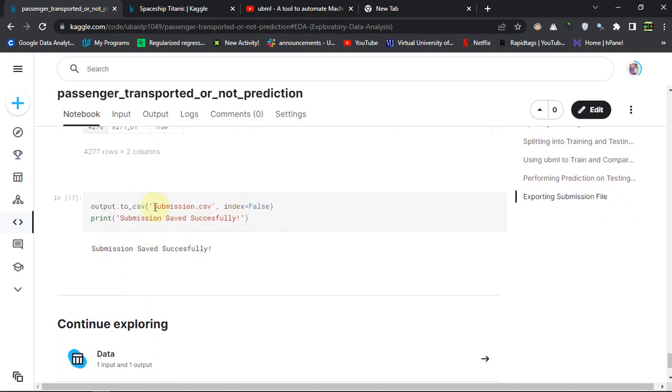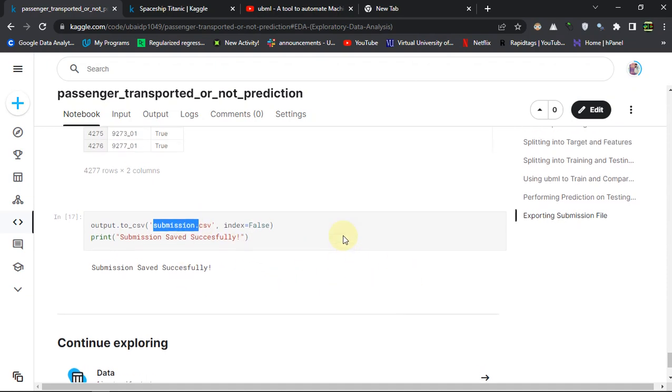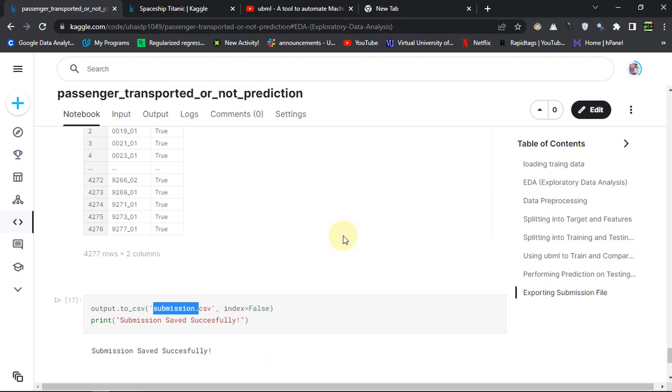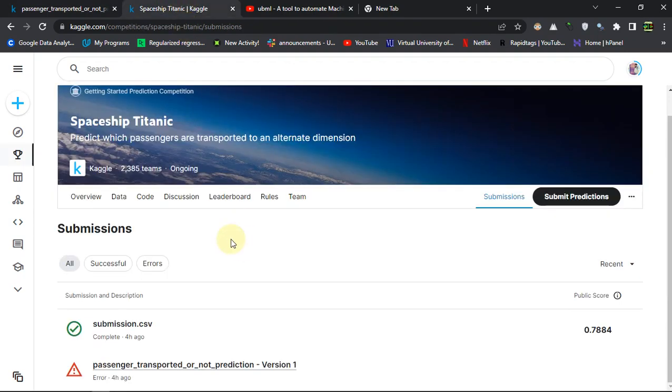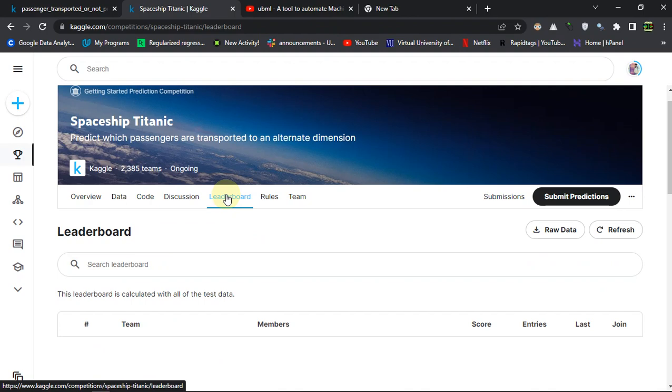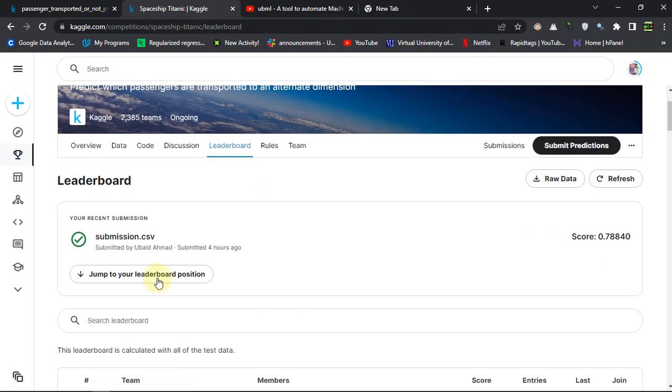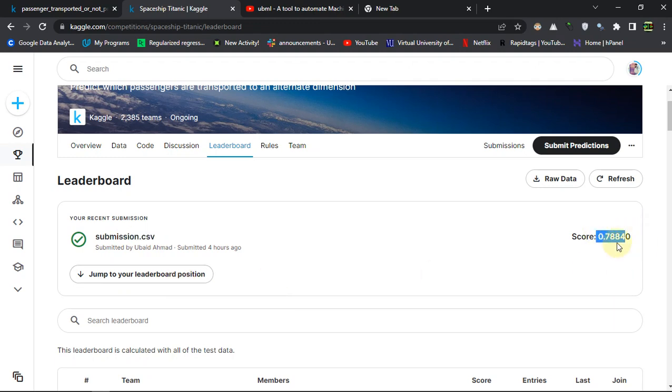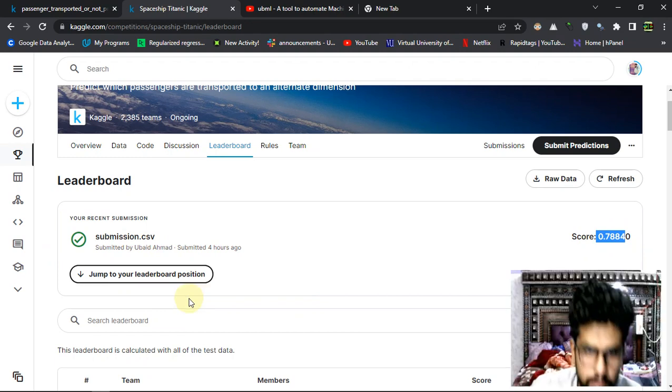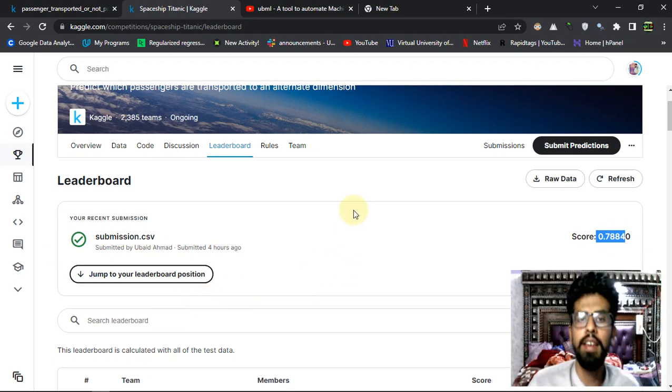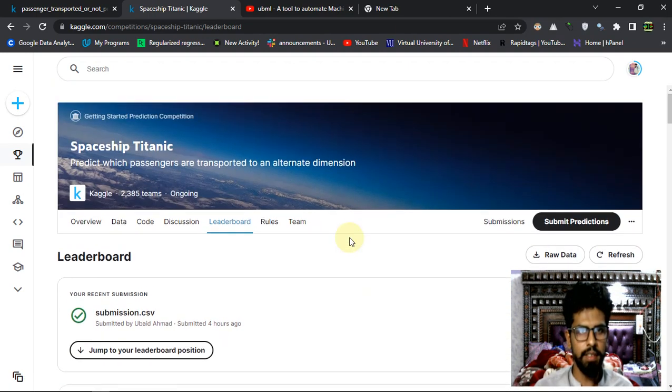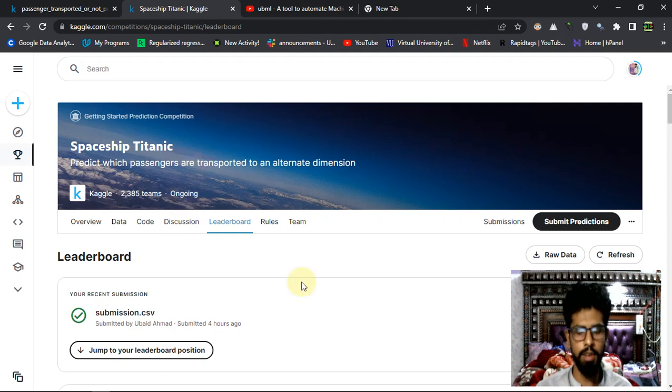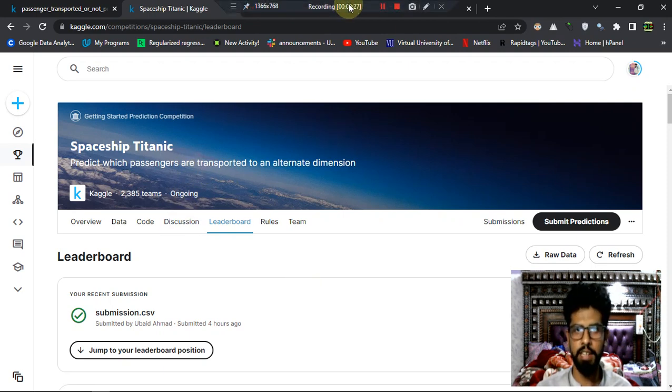Then you will get the submission.csv and just upload it or submit it into your competition. The leaderboard I am getting for this simple starting is 78 percent accuracy I am getting for the testing. So this was it for the second day of 100 days of Kaggle and I'll meet you in the next day. Thanks for watching.